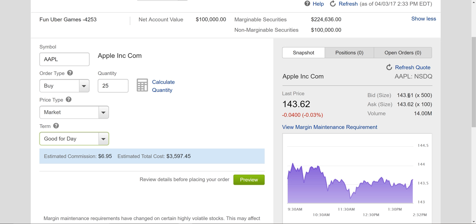The bid is what people are bidding — they want to buy Apple at $143.61. The ask is what people are asking to sell it at — they want to receive $143.62. The ask should always be higher than the bid, because if you're selling you want more, and if you're buying you want to pay less. The last market price is $143.62, so it's a tight range — only one cent between bid and ask. If there was a larger gap, like $5.10, you'd want to maybe not do a market order.